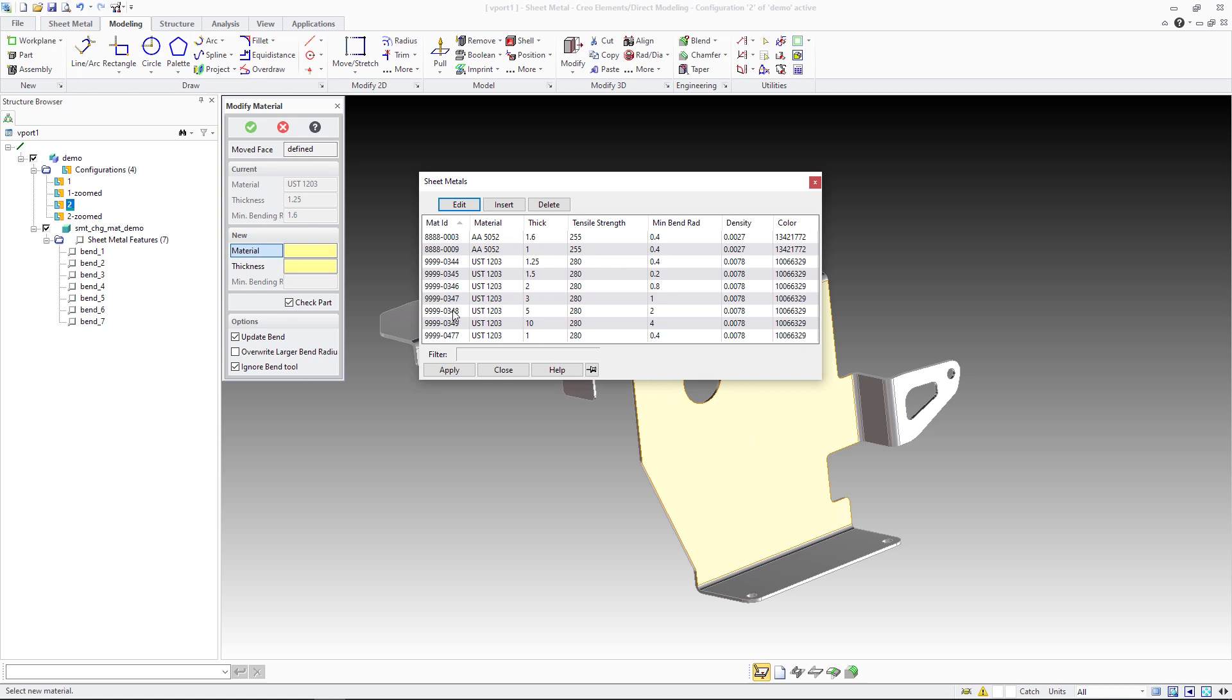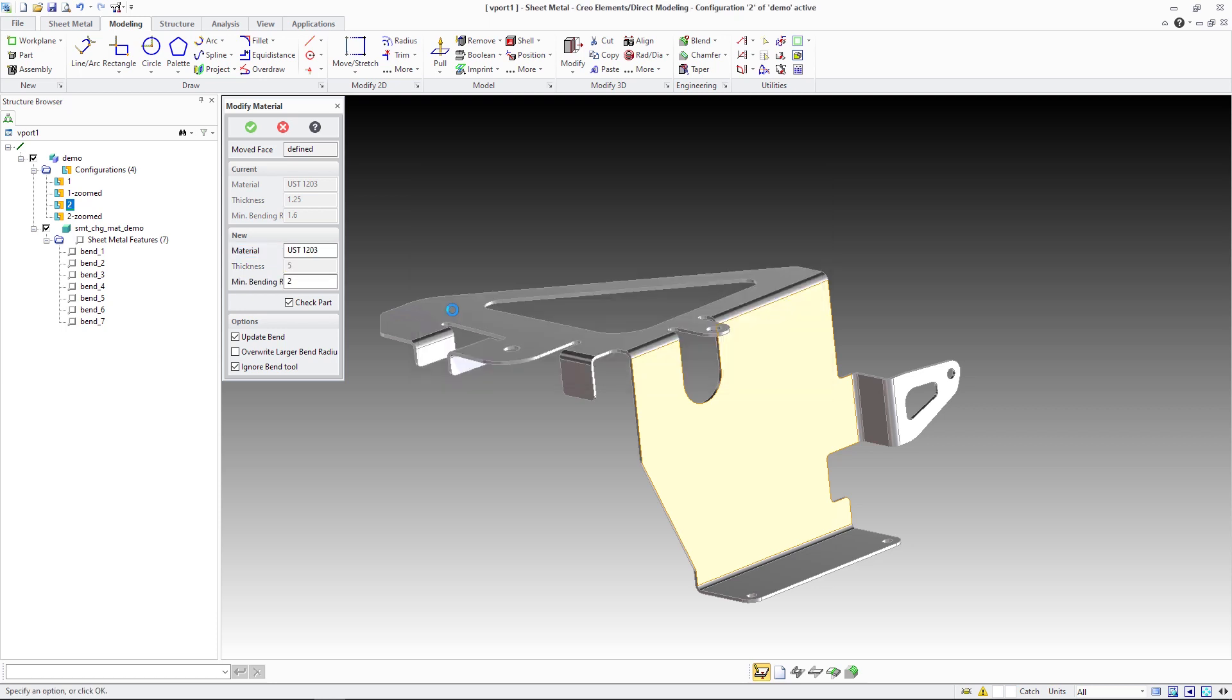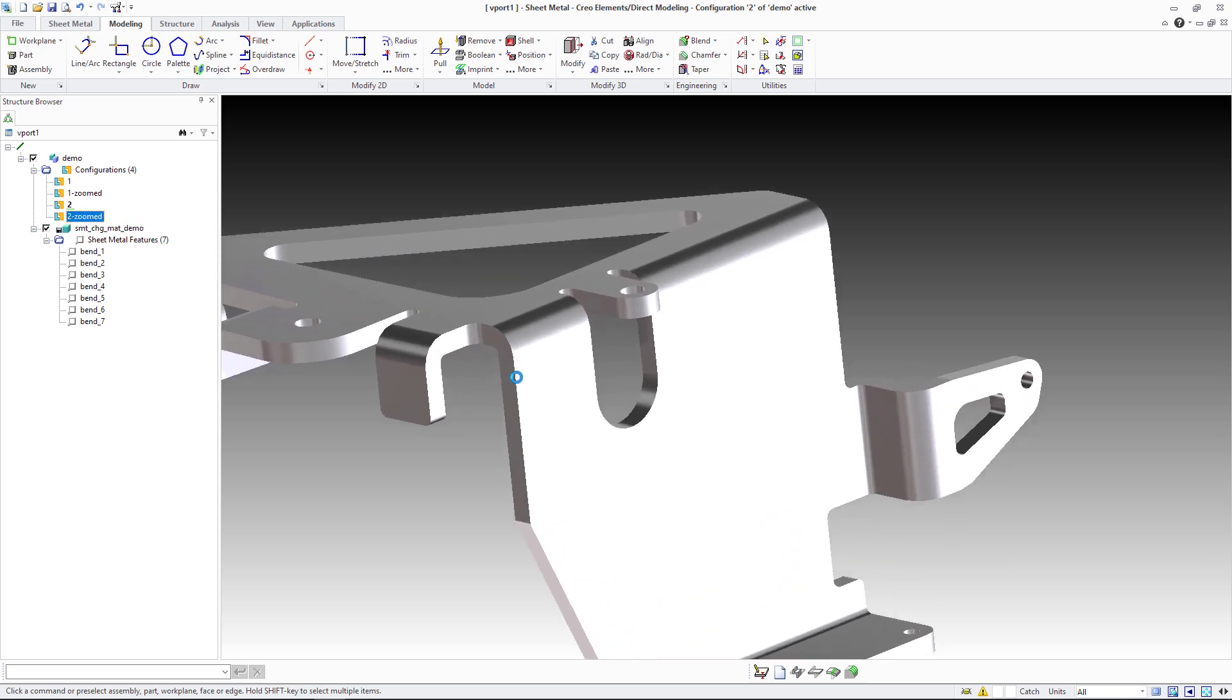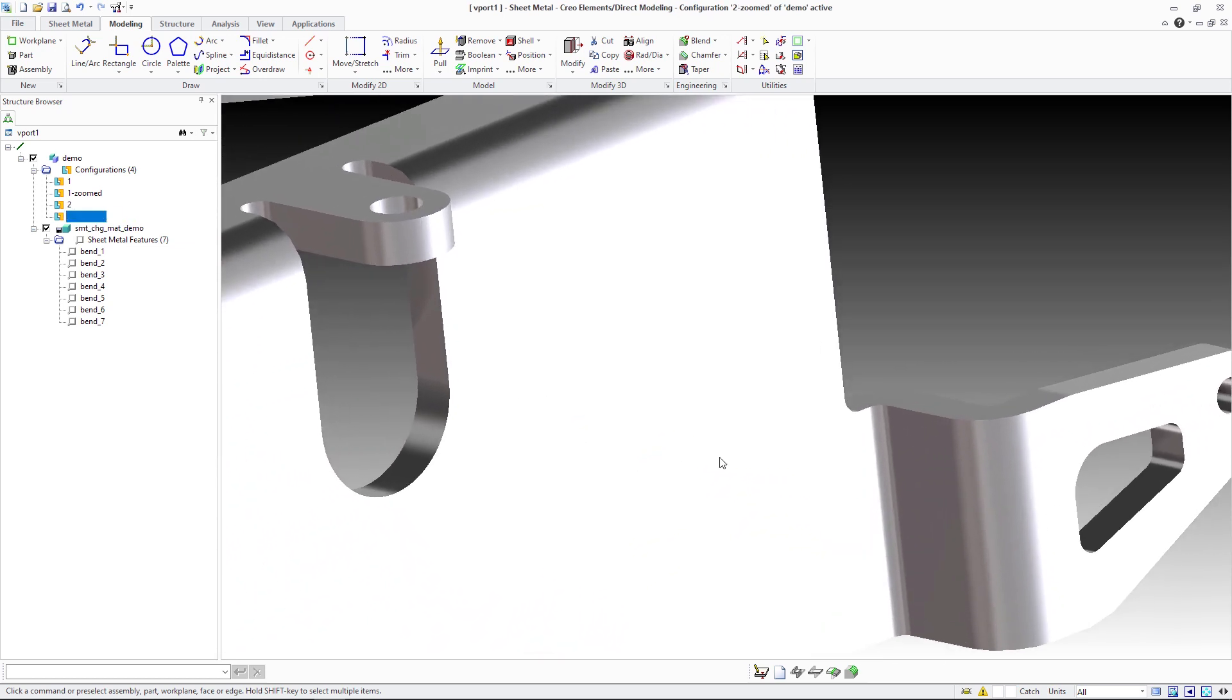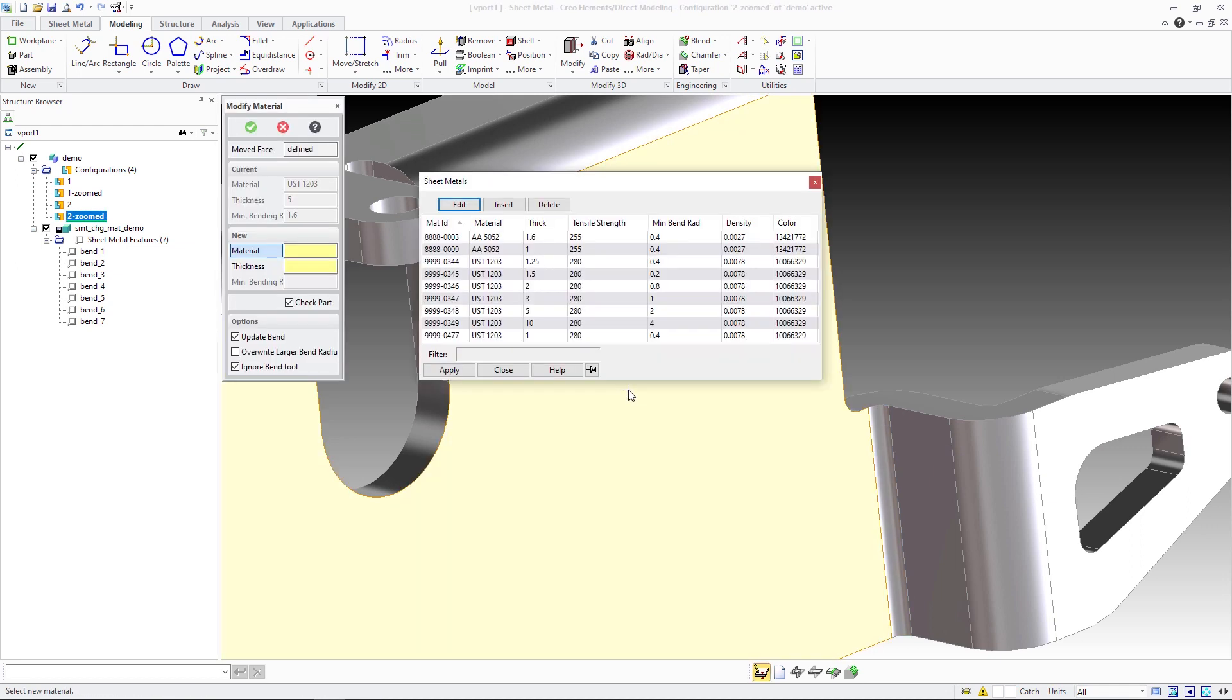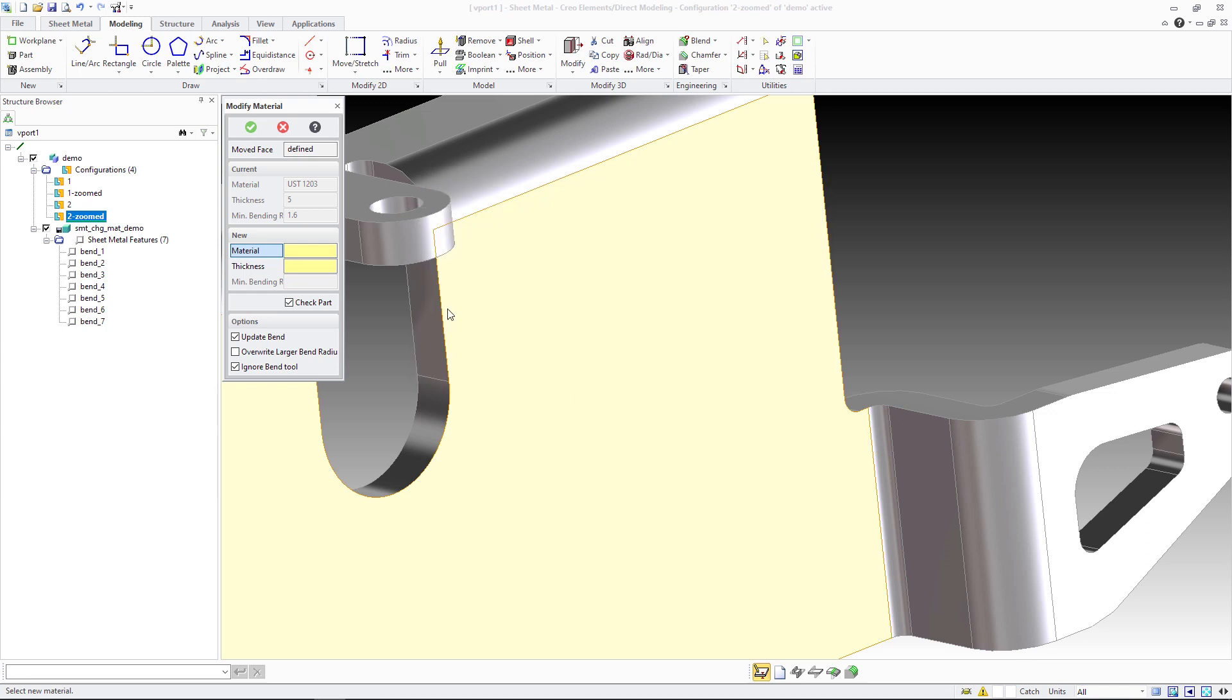Leaving the new option update bend unchecked during the thickness change will provide the same result as in previous versions. While the part thickness is adjusted, the bend radii are not adjusted and stay at their inner radius value of 1.6 mm. This violates the minimum bend radius requirement that expects a minimum radius of 2 mm.